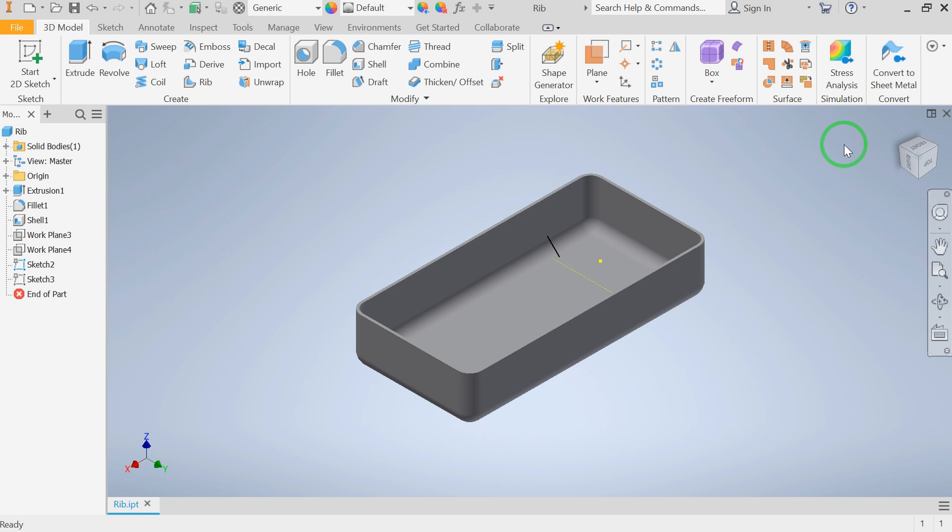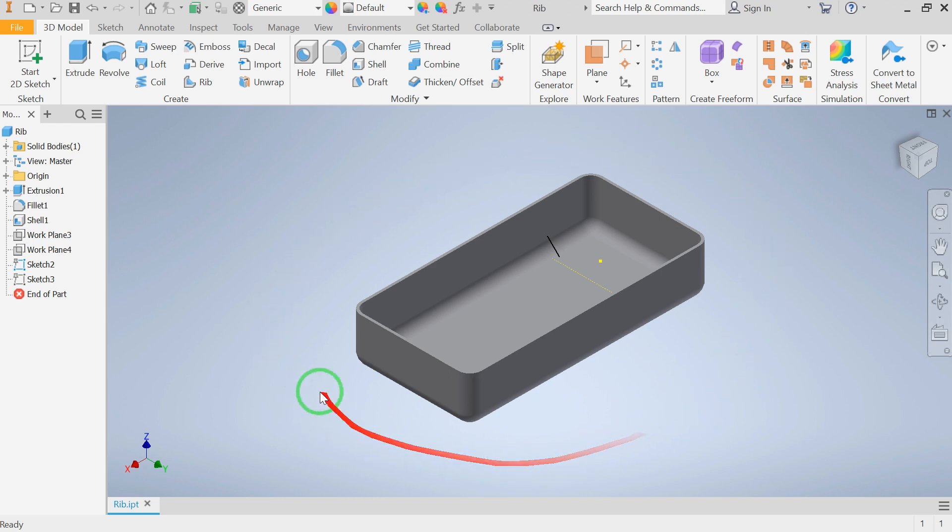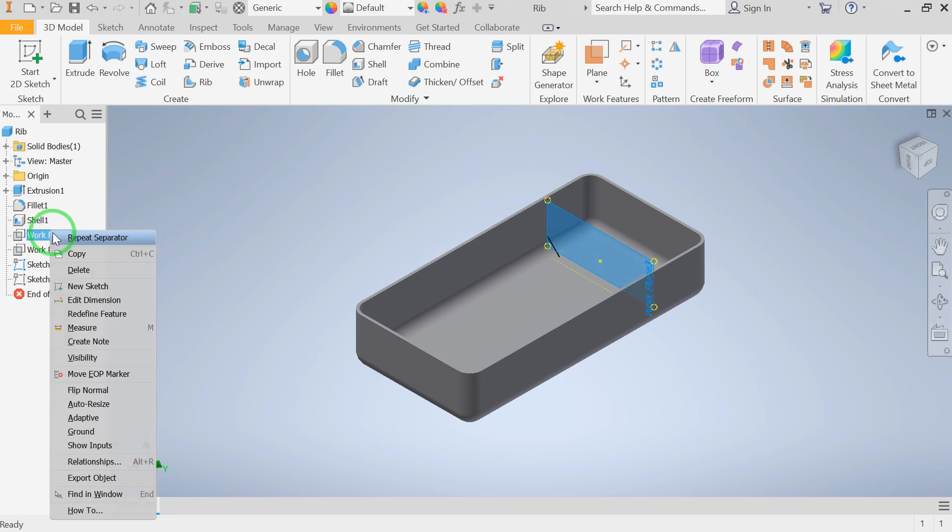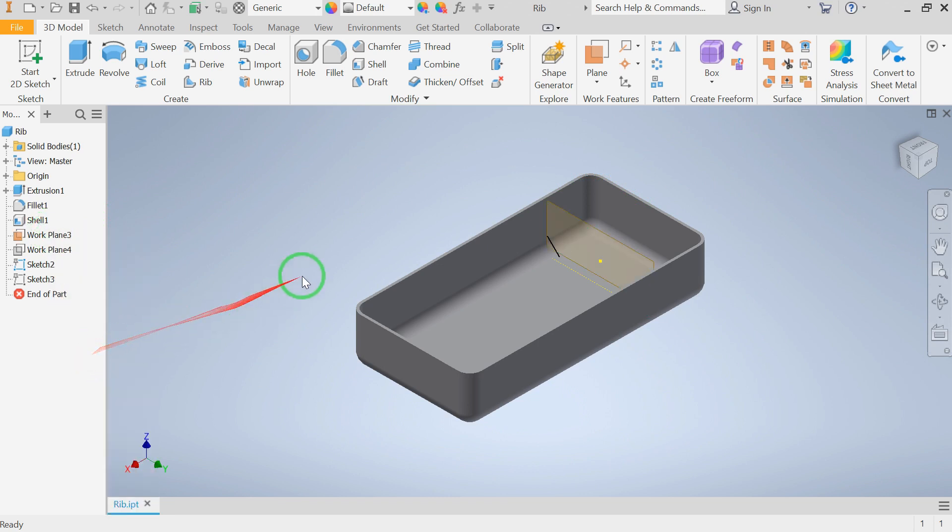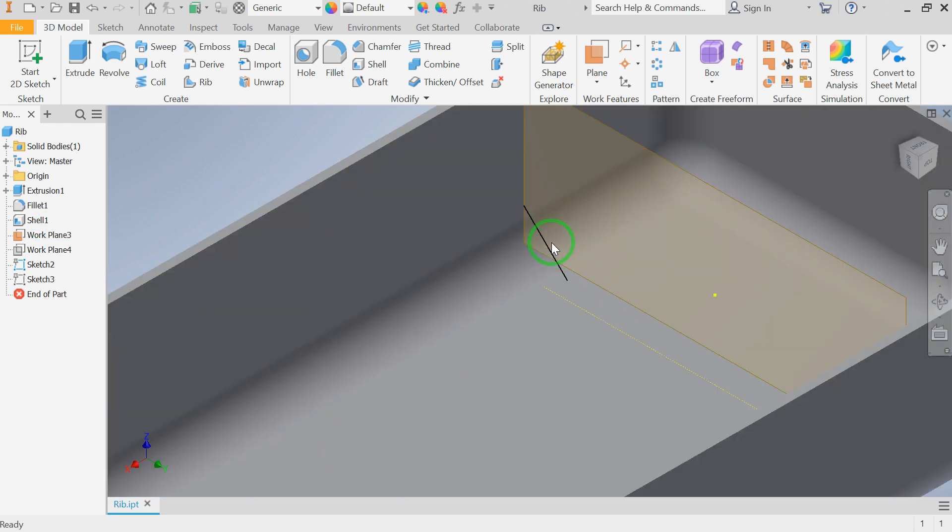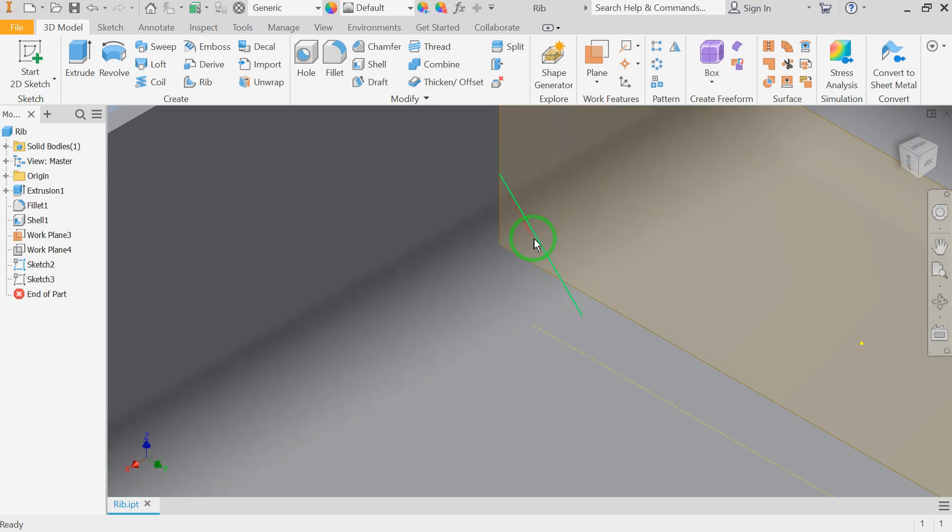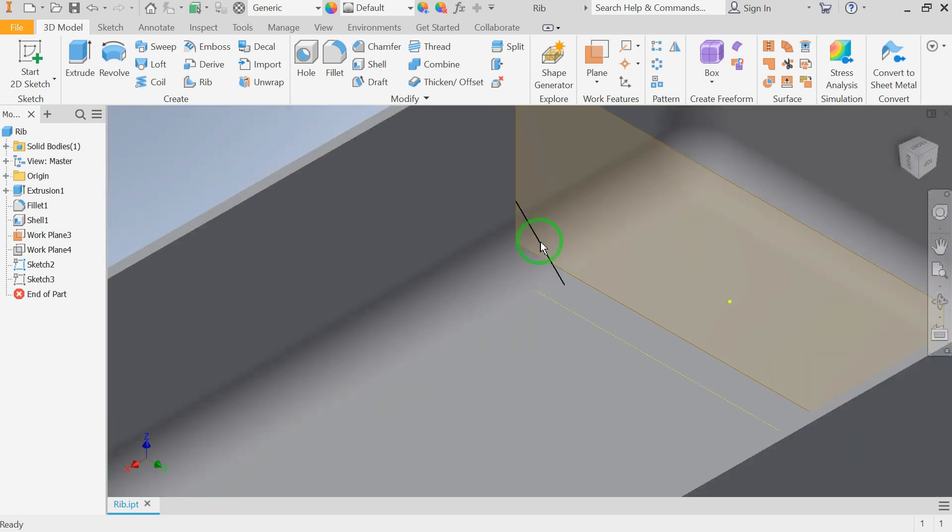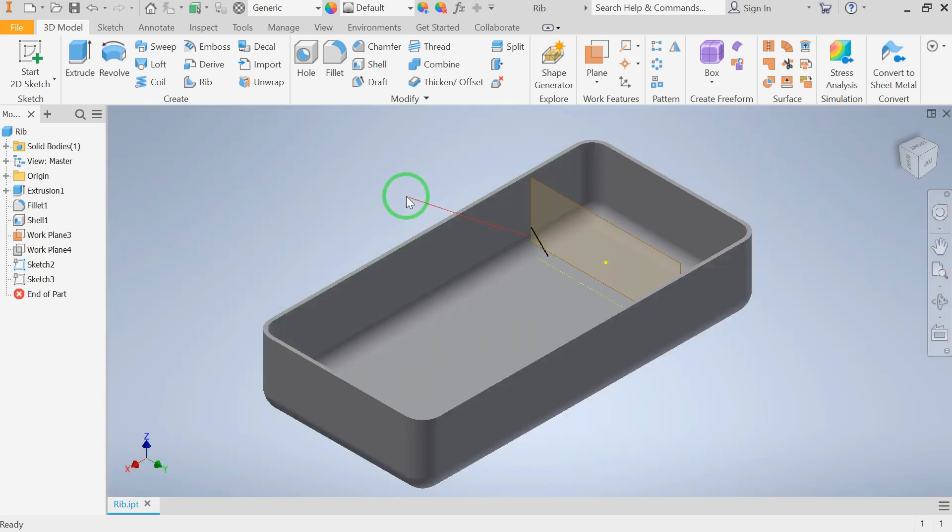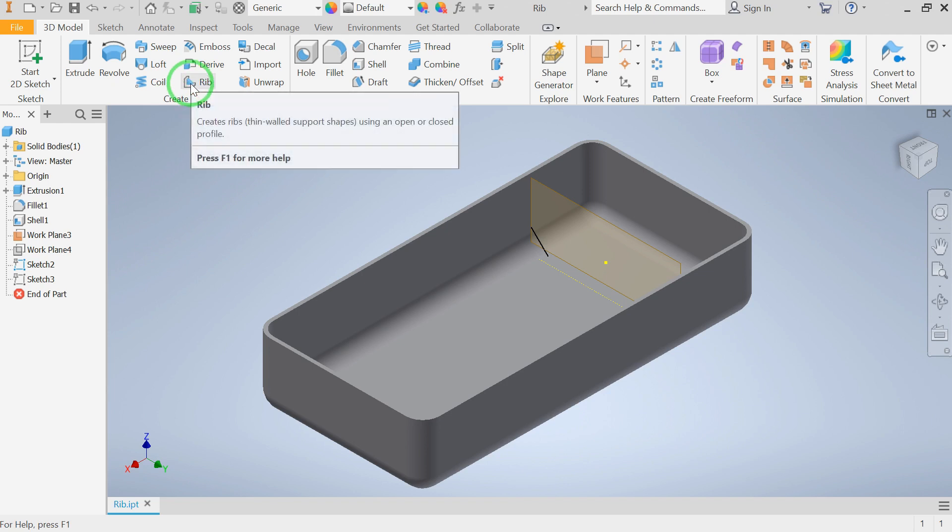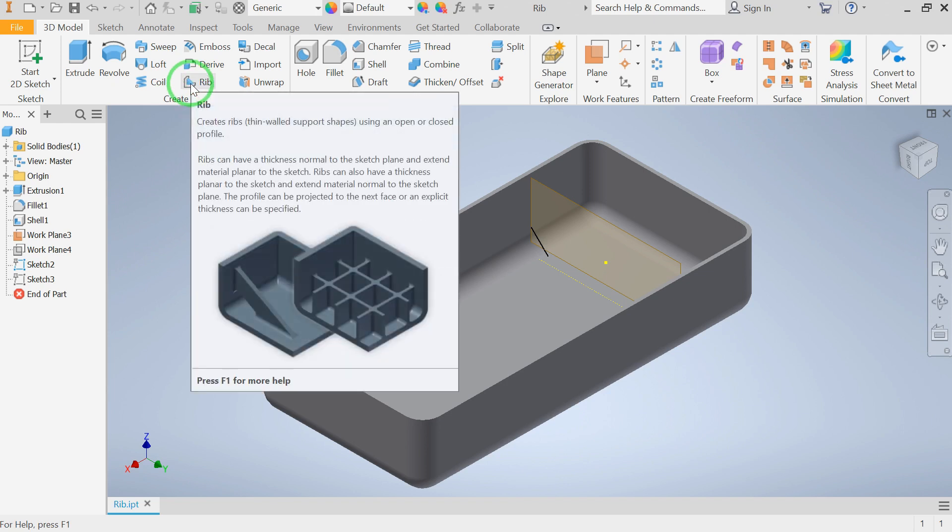Here we have a plastic part and within this part is a work plane. Let's turn the visibility for the work plane on. There's a small diagonal line on this work plane which will be used as the sketch for our rib feature. Let's activate the rib command which is on the 3D model tab under the create panel. Like every other command in Inventor, if we hover the mouse over the command there will be some more information about the command and how it works.